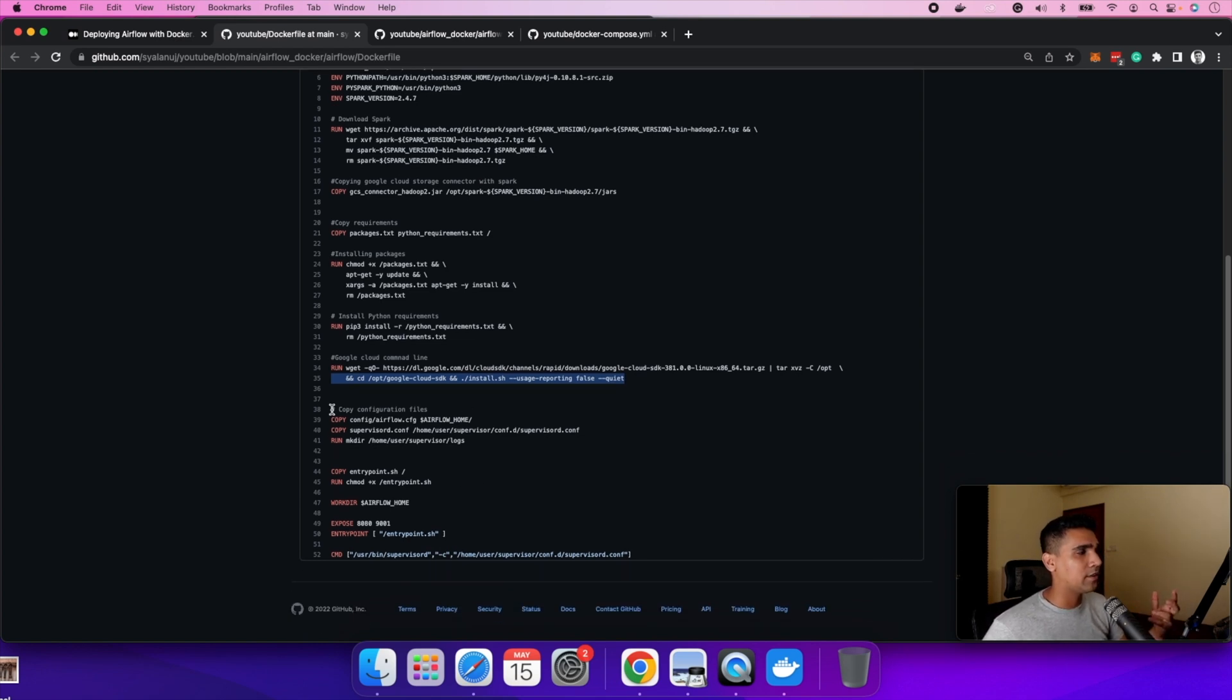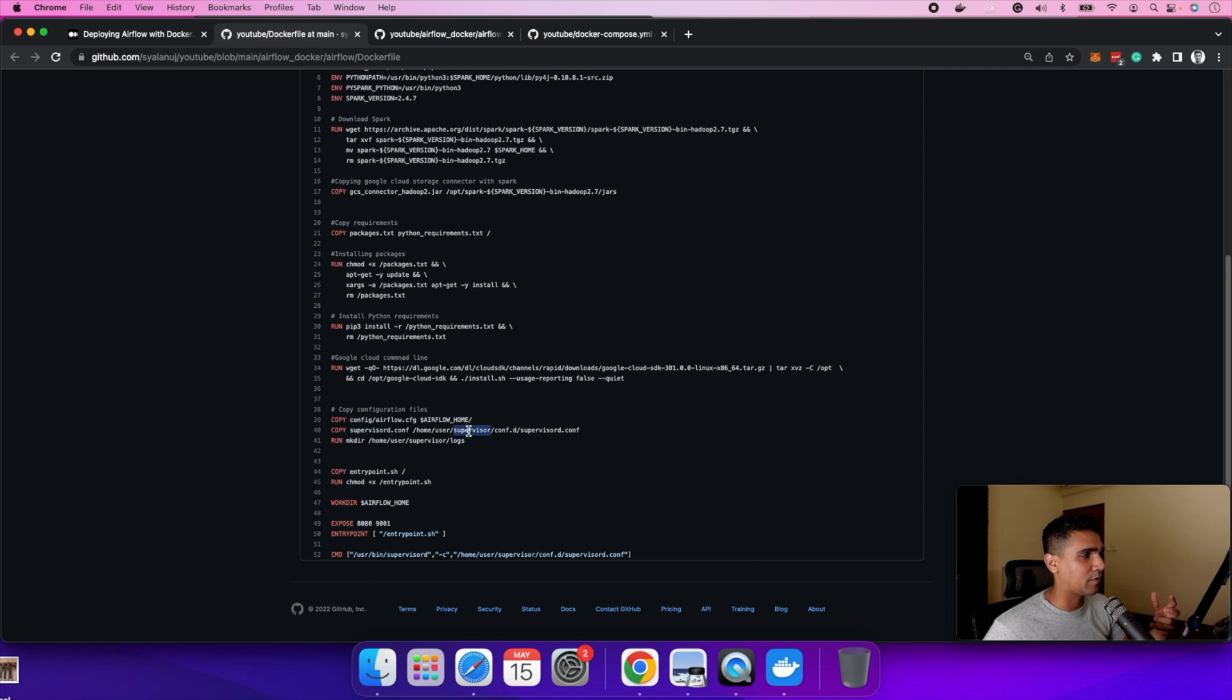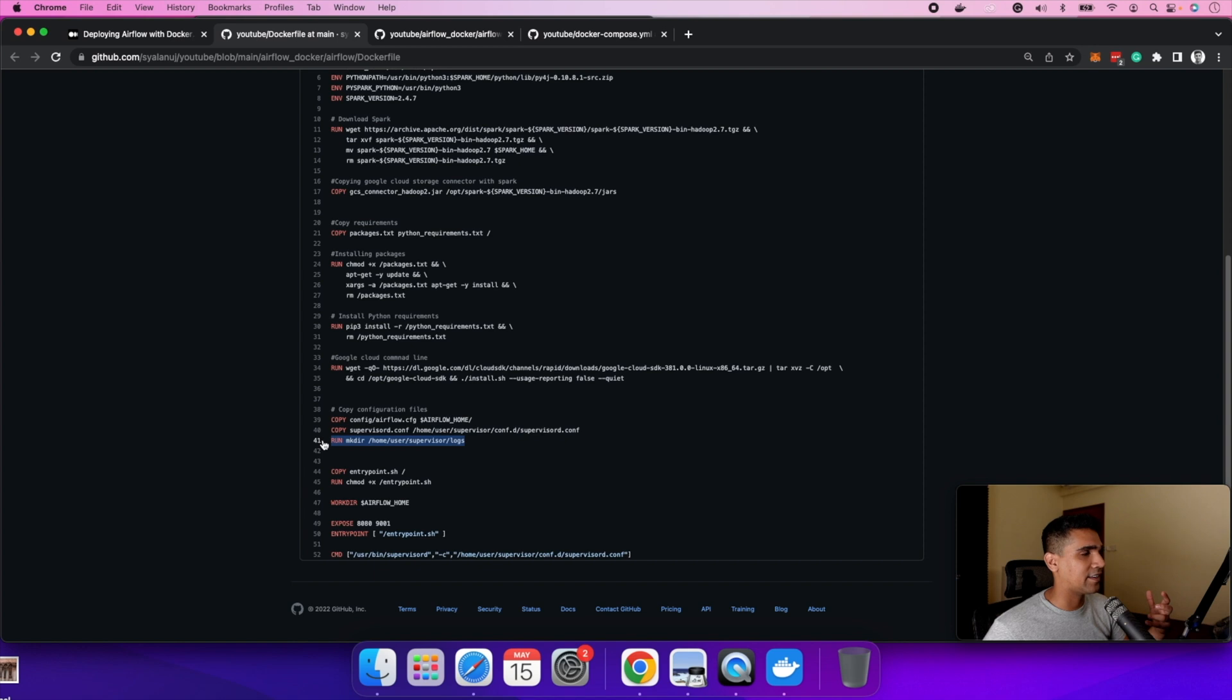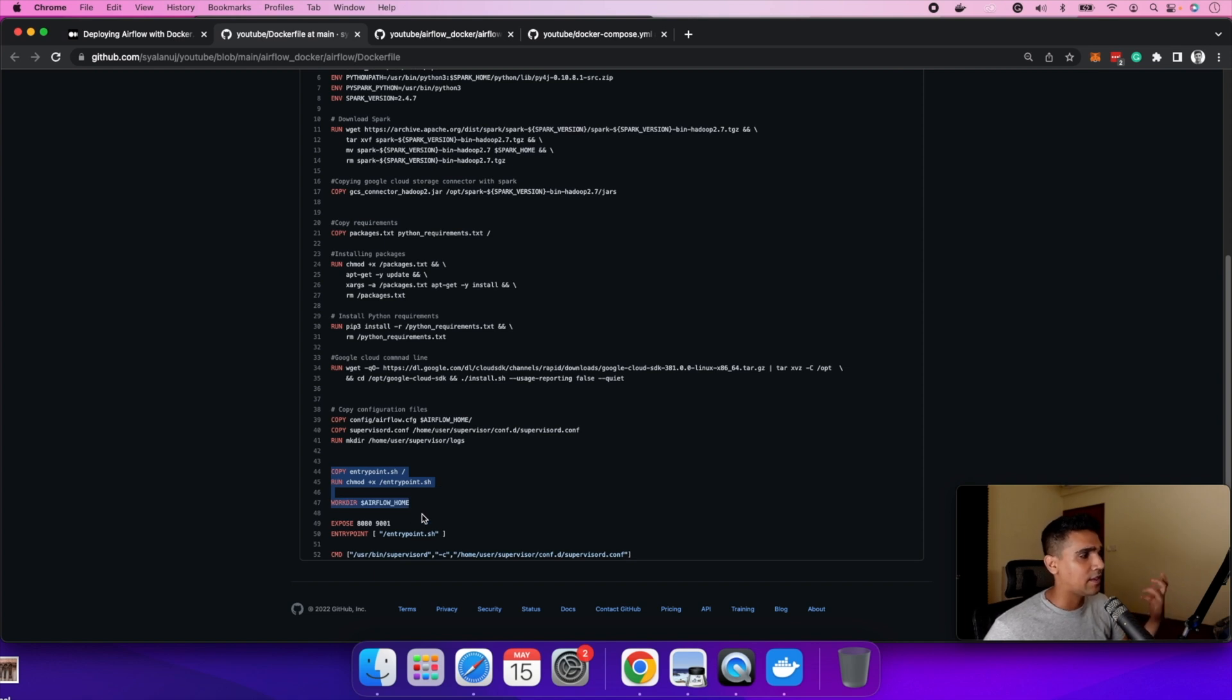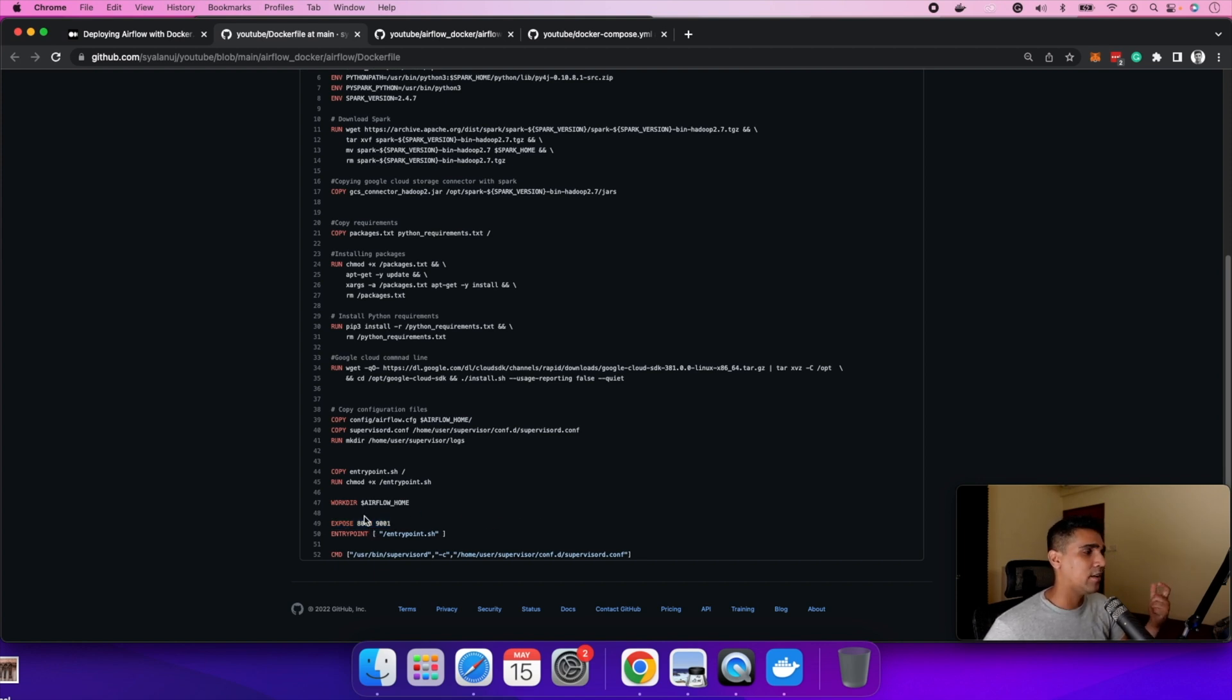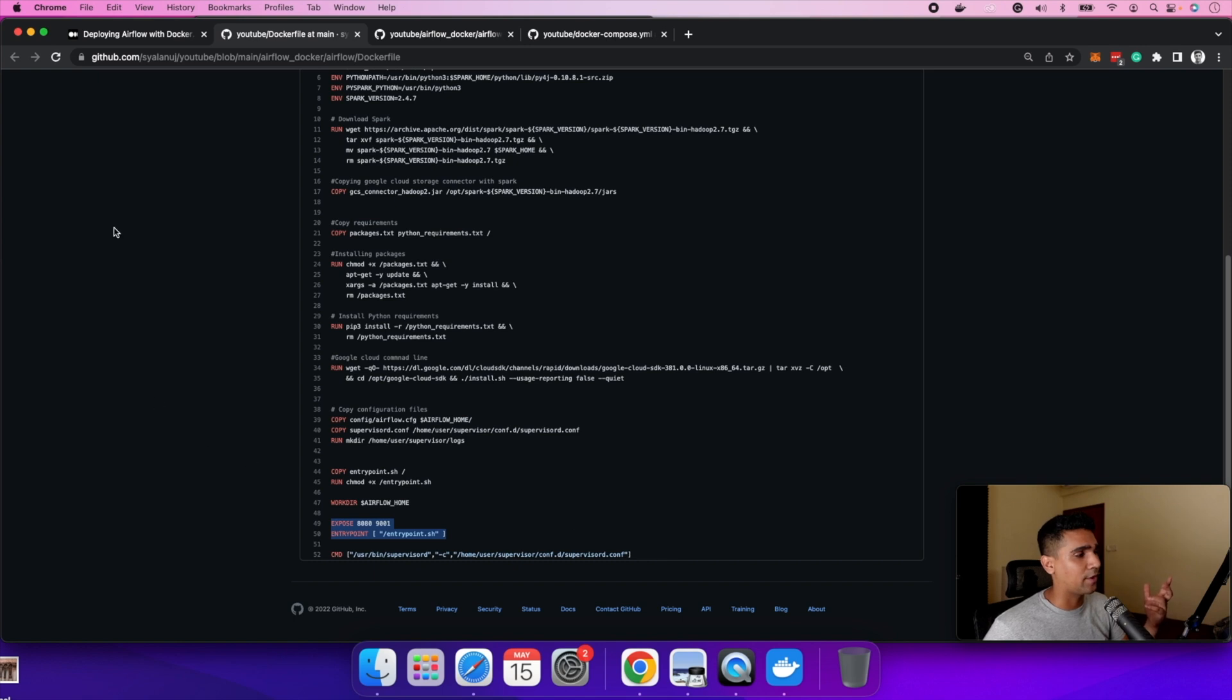Then moving on is more like copy configuration files. These are all the config files I just went through previously. It is placing the right configuration files in the right place. So the supervisor config is going under the airflow home directory, and then it's creating a directory under logs so that all the logs kind of live here under this folder. There's an entry point.sh file. And after all of this is done, it exposes these two ports, 8080 and 9001. 8080 is for airflow and 9001 as a supervisor port. So you can access both of them through here.